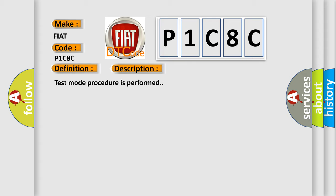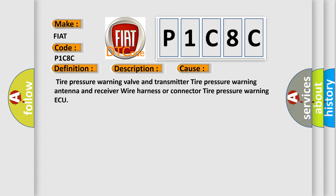This diagnostic error occurs most often in these cases: Tire pressure warning valve and transmitter, tire pressure warning antenna and receiver wire harness or connector, tire pressure warning ECU.